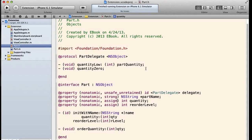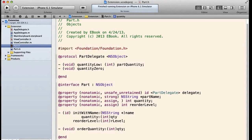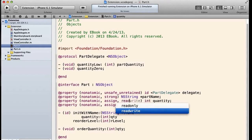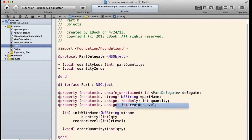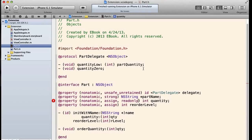If we declare a property to be read-only, it will only create a getter and not create a setter. So let's go ahead and do that.